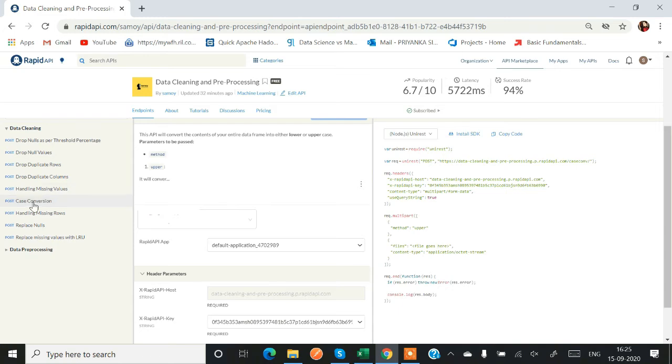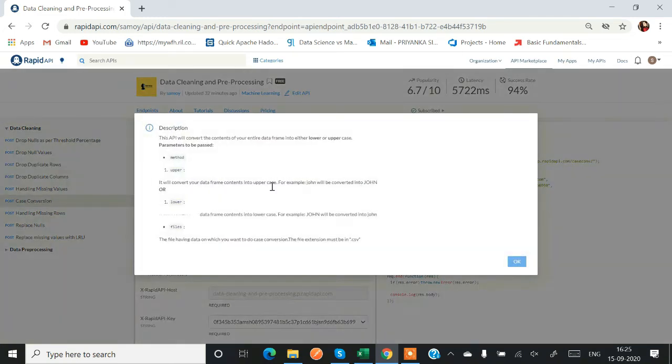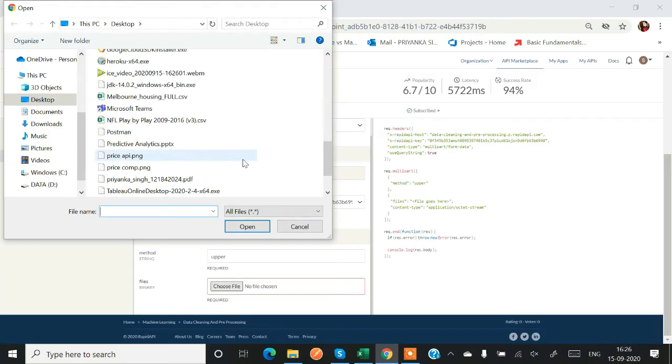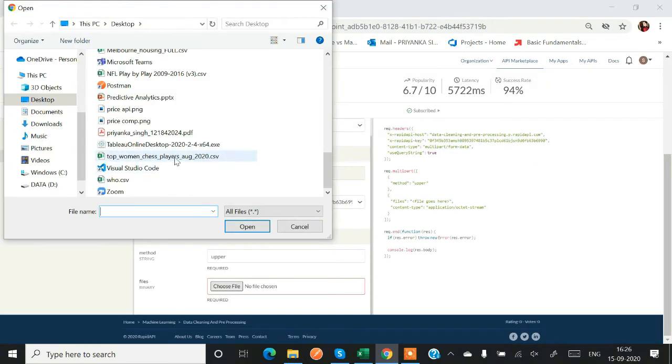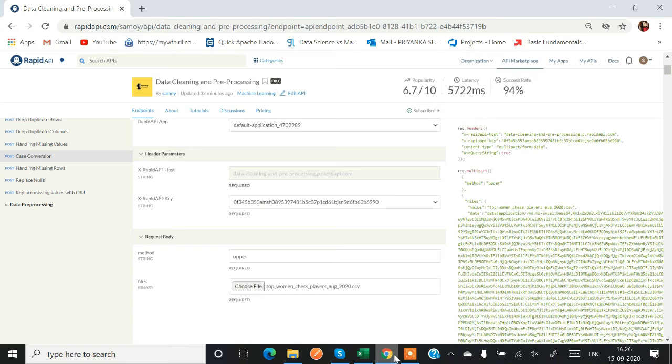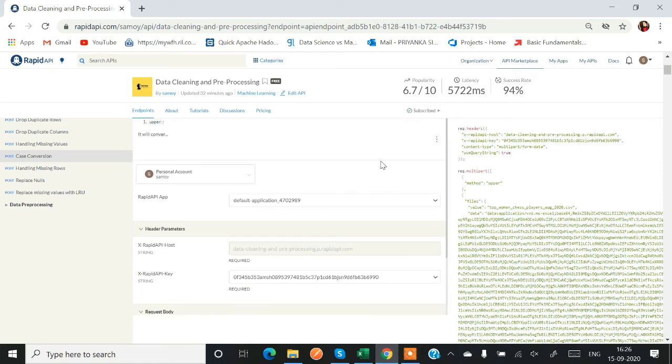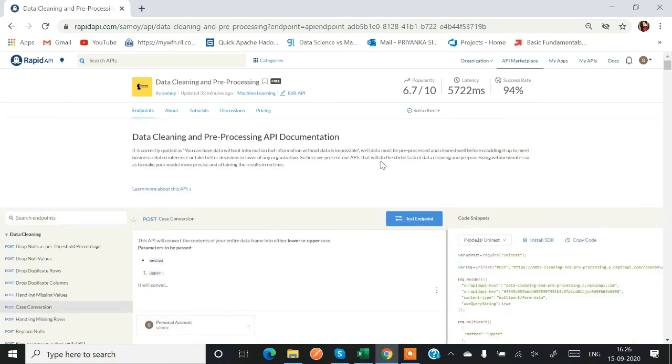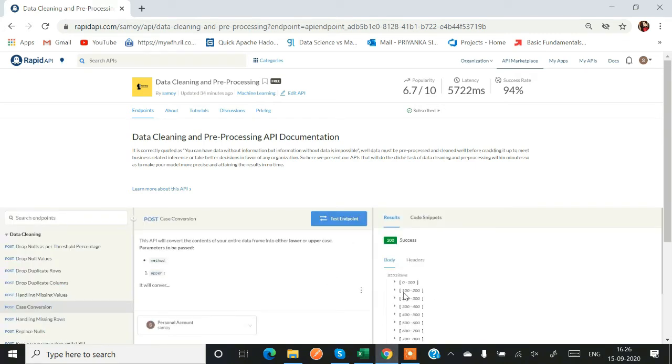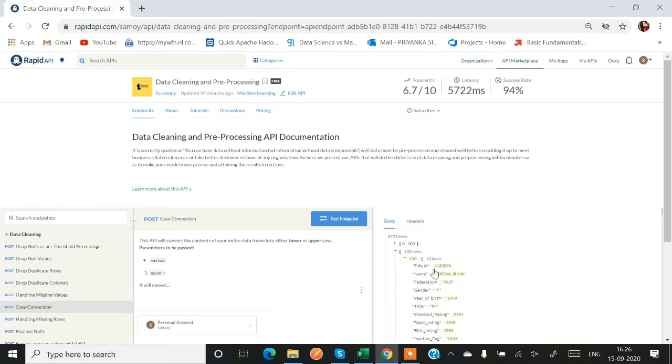So again, now we are testing case conversion function. There are two methods: upper or lower. This is basically to convert your dataframe into either all uppercase or lowercase. Just select a dataset. I am selecting again a women's chess player dataset and then we have to test the endpoint. And then our result will come. All these are basically a part of data cleaning.